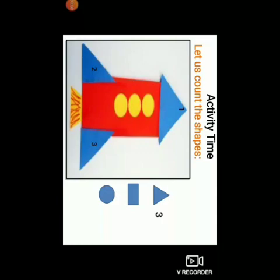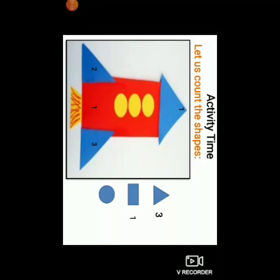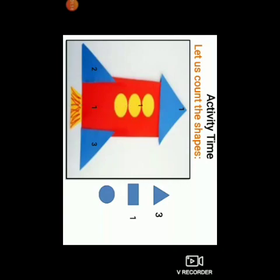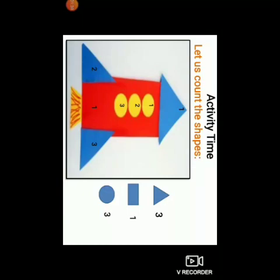Then let us count how many rectangles are being used. 1. Now let us count the circles. 1, 2, and 3. So there are 3 circles being used while drawing a rocket. All these 3 shapes are being used to draw a rocket.